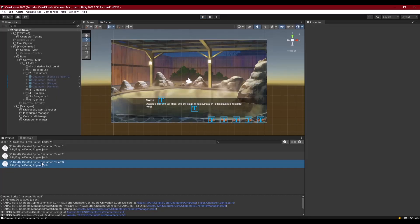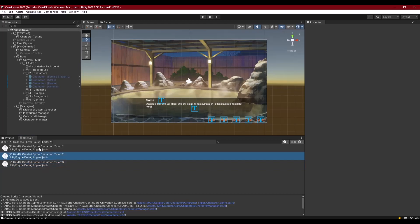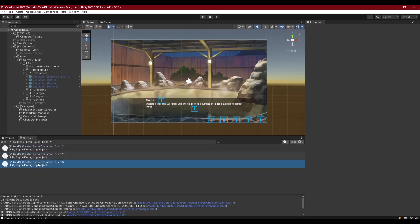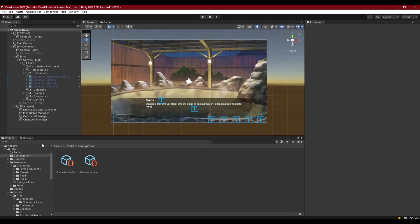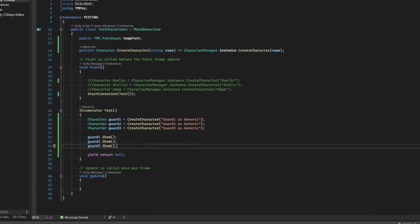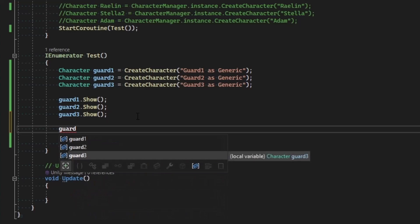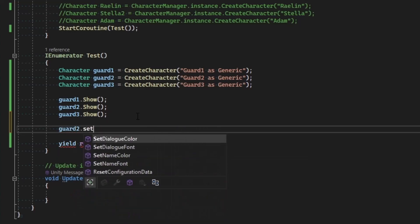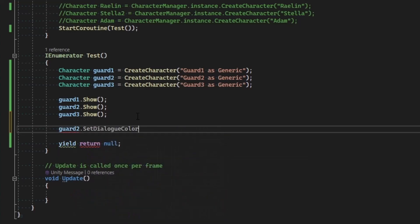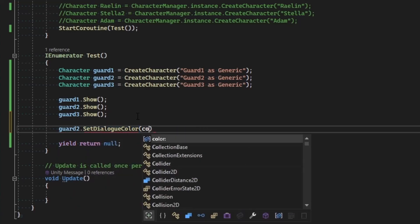So even though guard one doesn't exist in the configuration, it would have been a text character. We can see by casting it, we get a sprite character instead and get everything that we want to show on the screen. And so what I could do is I could maybe say that guard two dot set dialogue color to be color dot cyan.